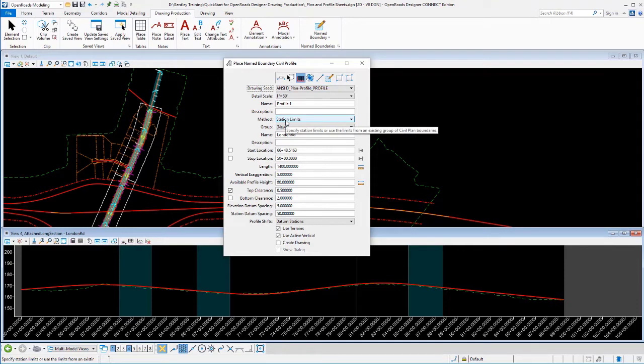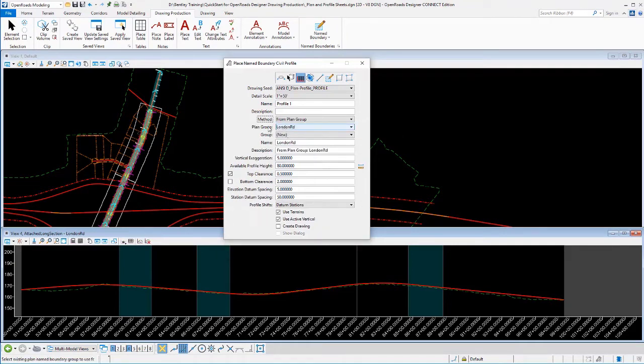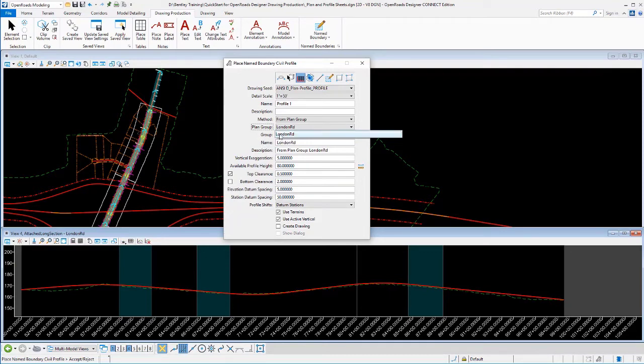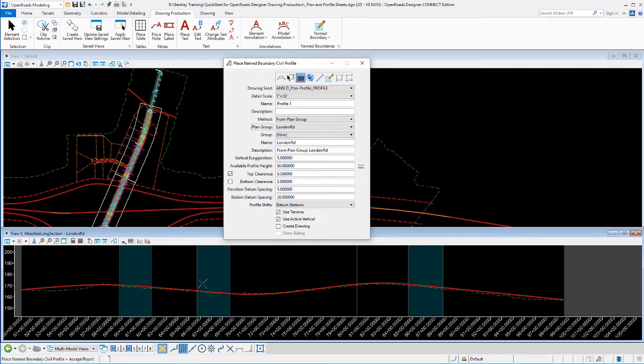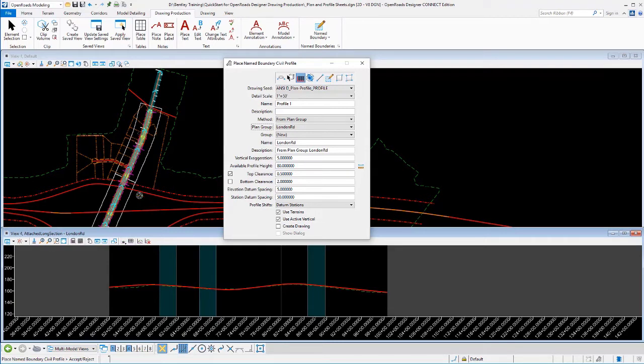Now we do have a choice. Now we need to define how the station limits of these profile sheets are going to be defined. If we were creating simple profile sheets, stand-alone kind of profile sheets, we may want to define our own station limits. So we could calculate the beginnings and the ends of the sheets and the lengths of the sheets as we go. I don't, though. What I really want to do is I want to change my method over to from plan group, and then I want to identify the plan group as this name boundary group that I've already created.